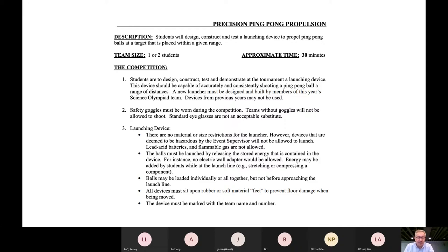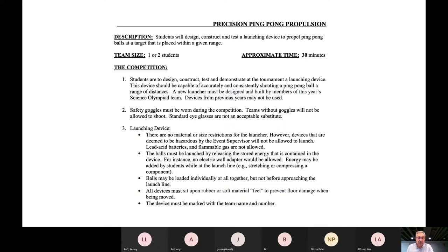Preferably the machine should be built by the students, although a little assistance from mom and dad is allowed — for example, if you need to use power tools and you're not comfortable letting your elementary school kids use them. The whole purpose of the event is to allow them to come up with the idea, construct it, and use that as a learning process. There are no material or size restrictions on the machine. It should be set on some sort of a base with soft feet on the bottom to keep the device from scratching the gymnasium floors, and that will be checked on each device at check-in.